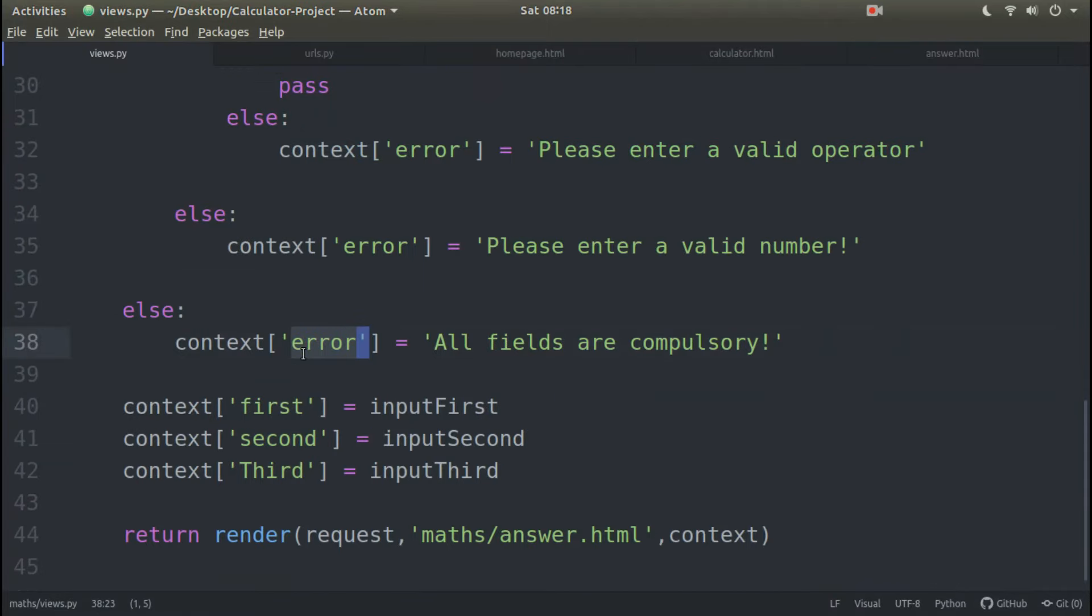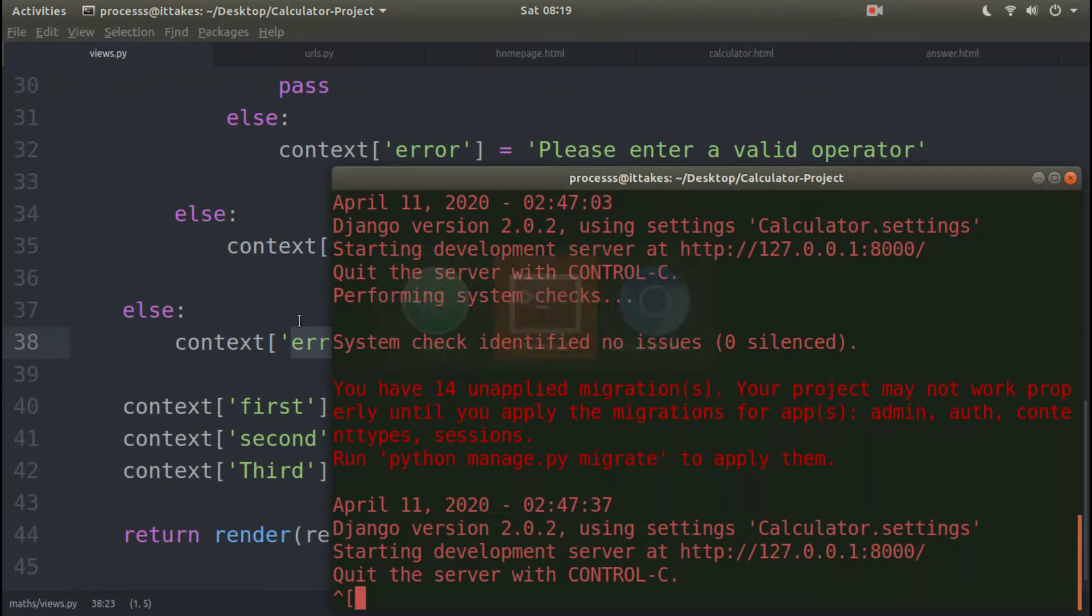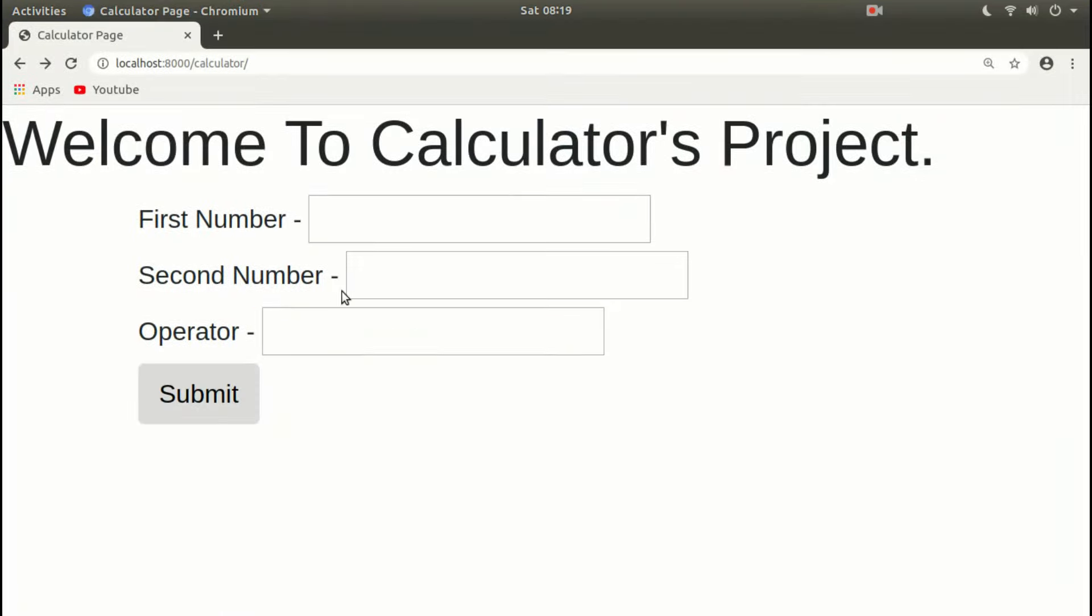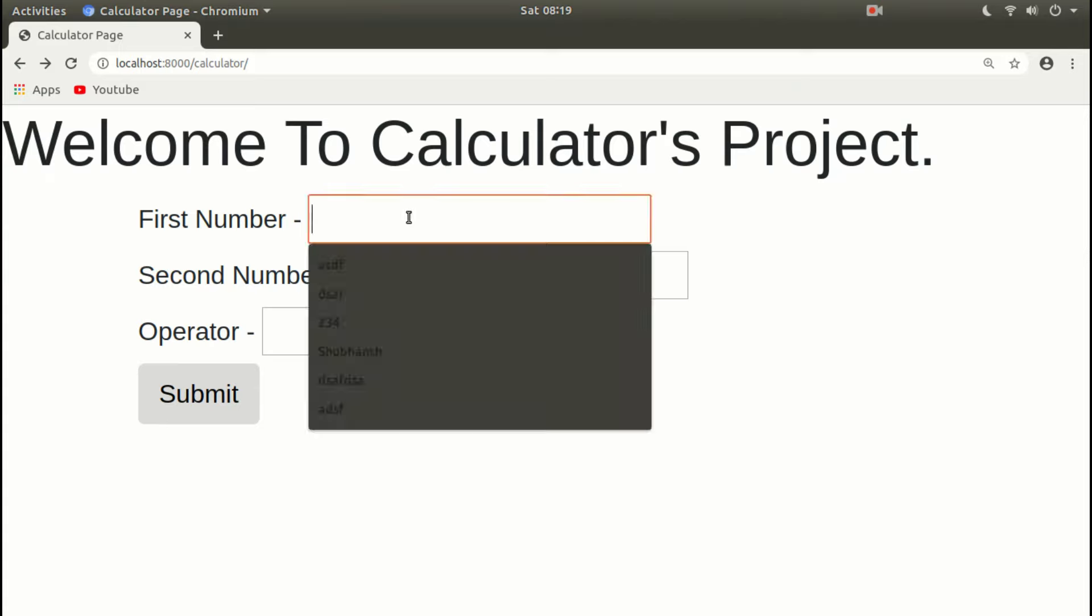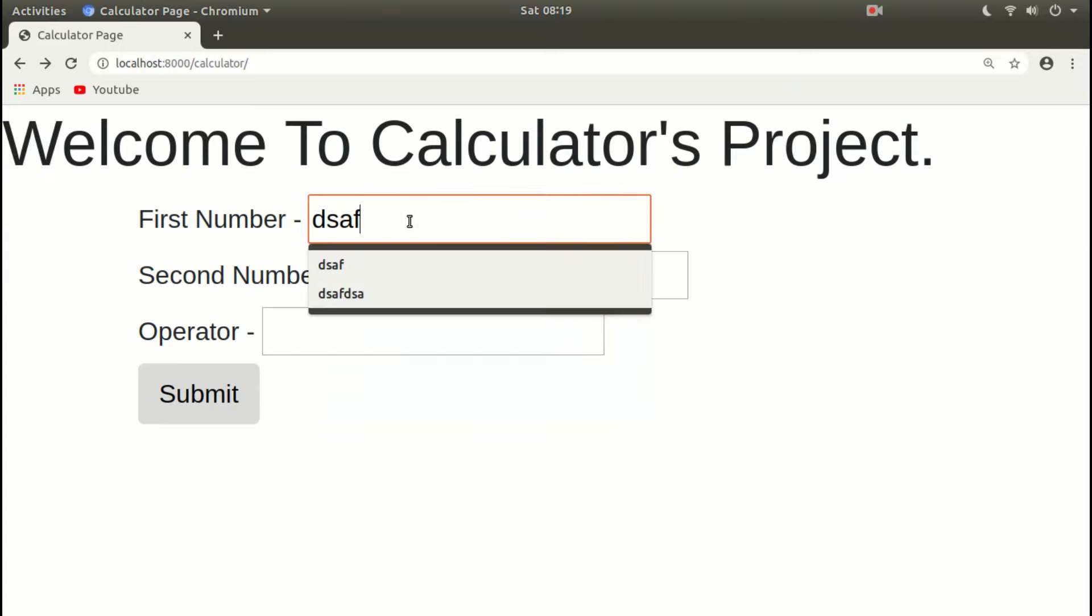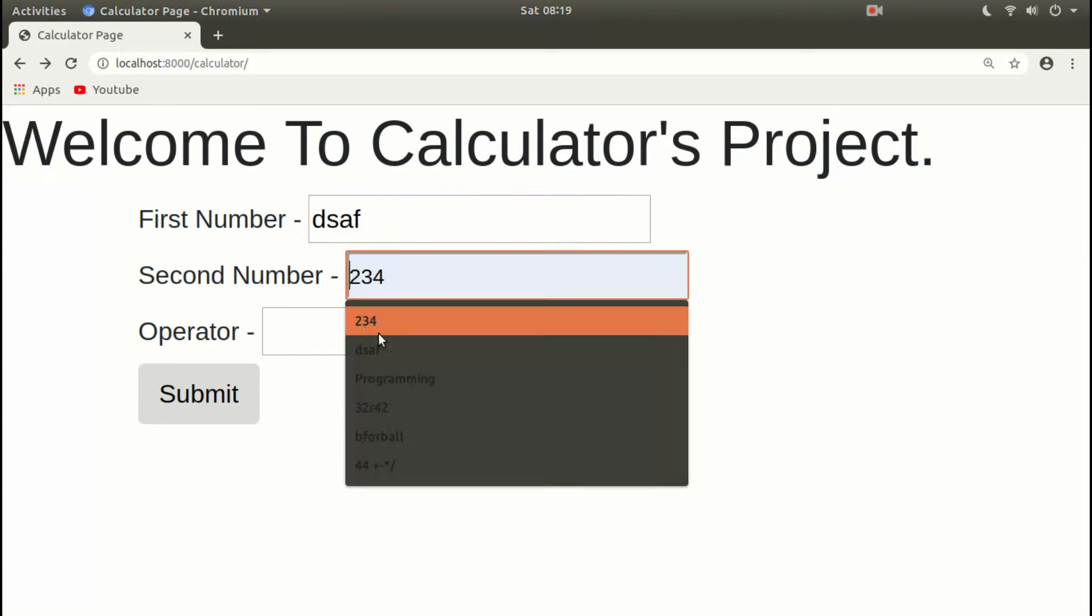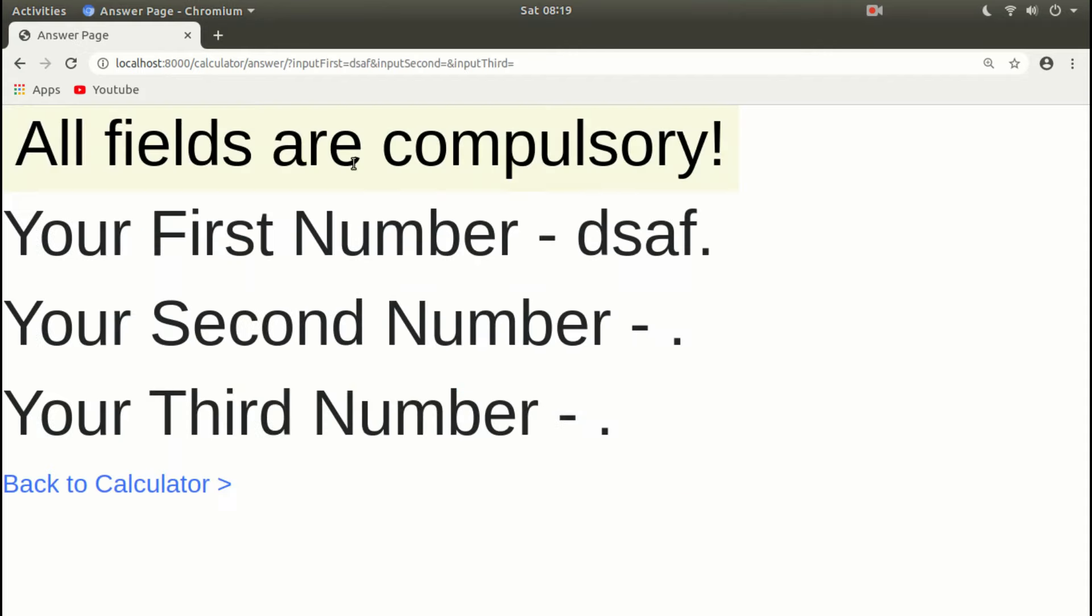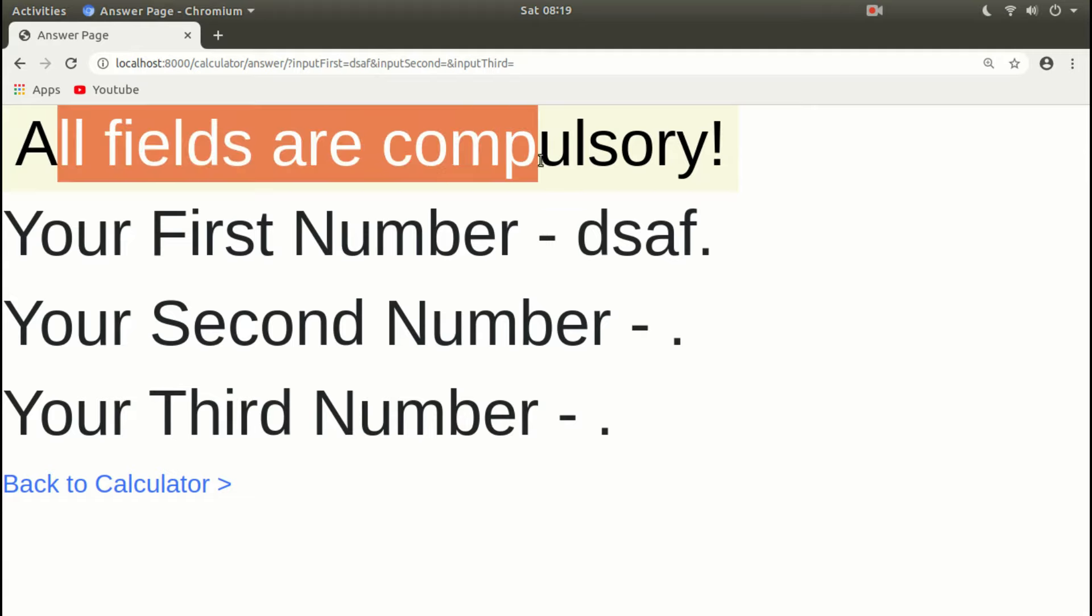Everything is fine. Now check. This work is showing some bits first error. So here mark, here background yellow: all fields are compulsory.